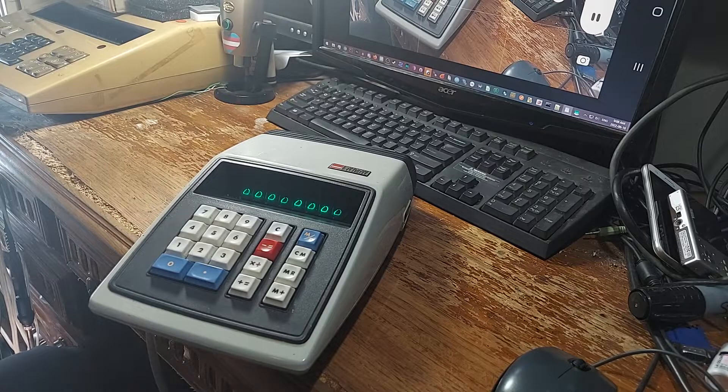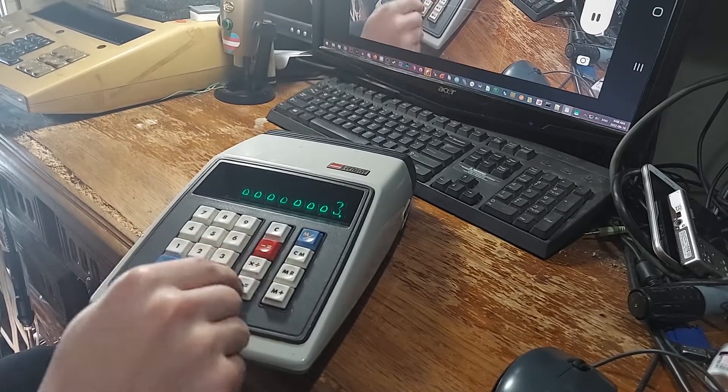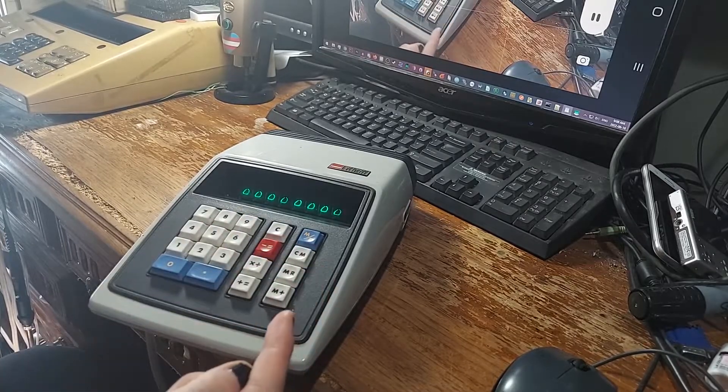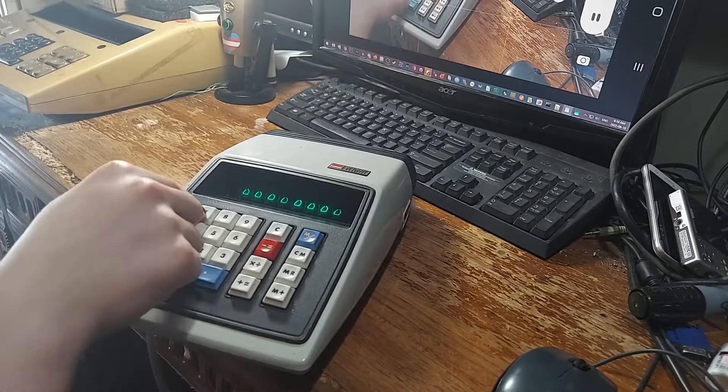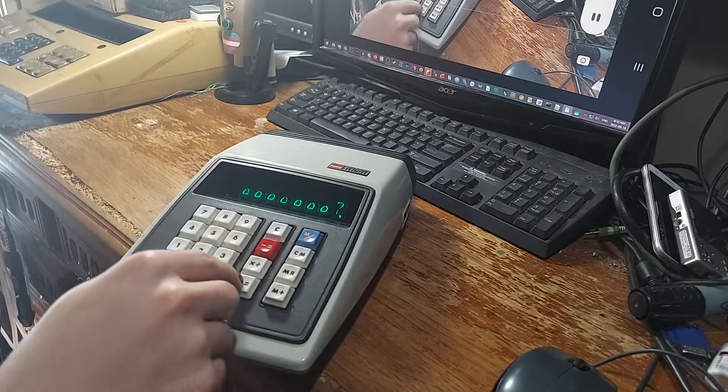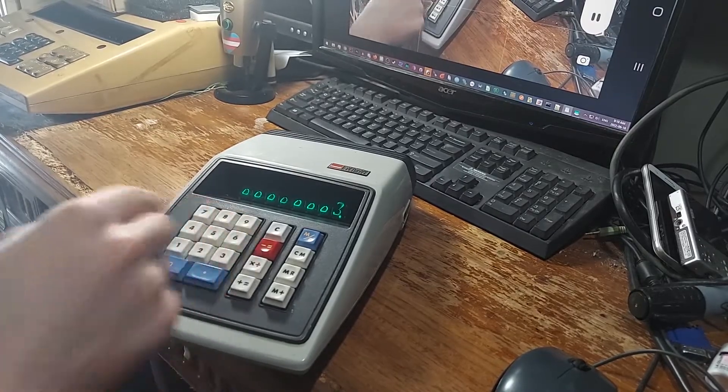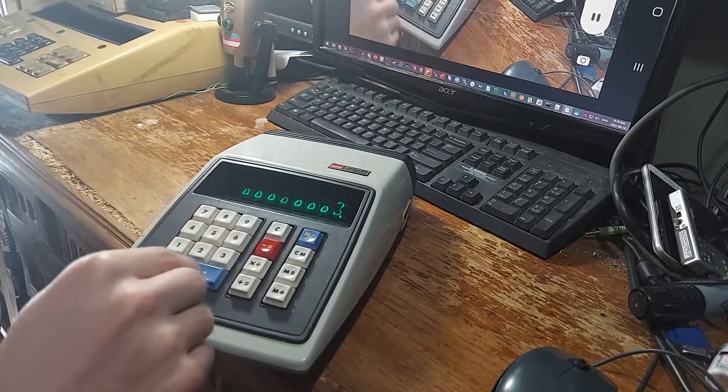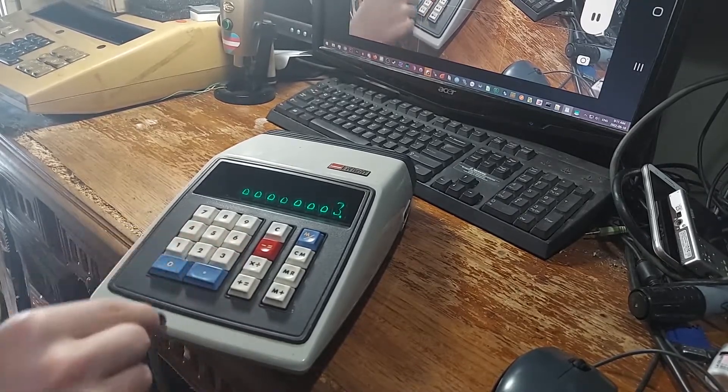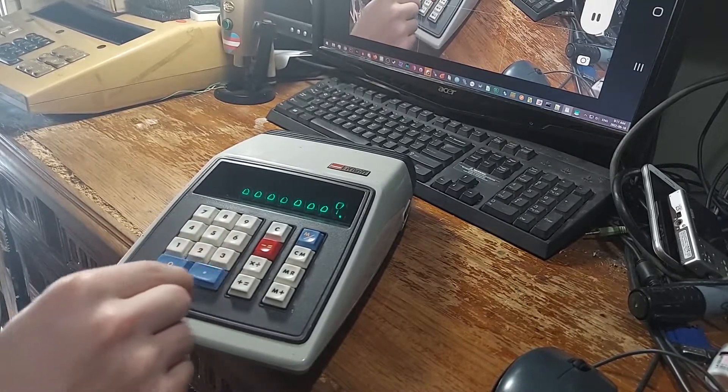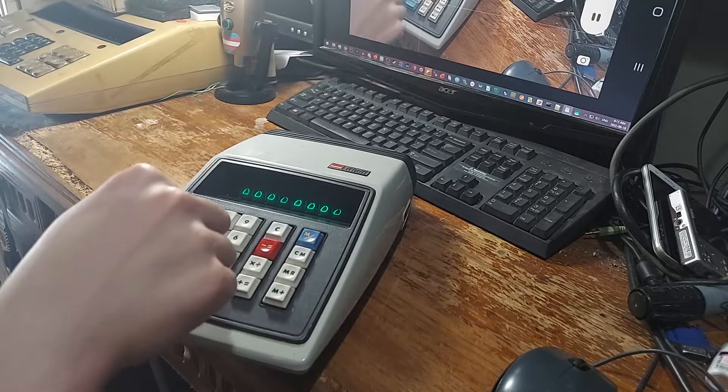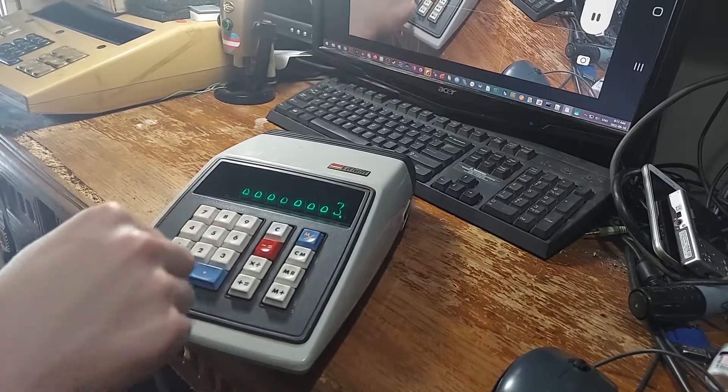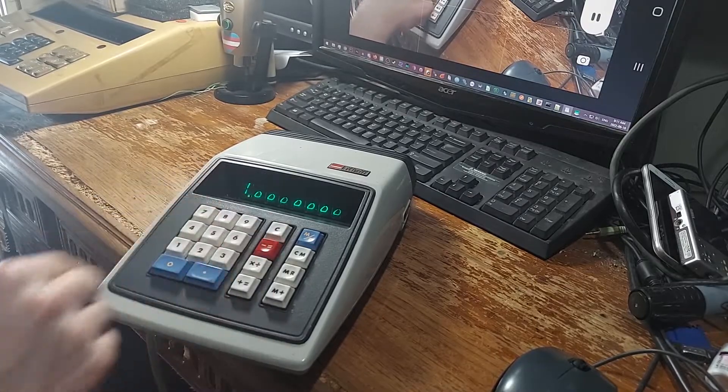So for addition, you do 3 plus 3, positive equals. For subtraction, you do 7 plus 4, negative equals. To do multiplication, you put in the first number, hit multiply, put in the second number, and hit plus equals. To do division, you put in the first number, hit divide, put in the second number, and hit negative equals.